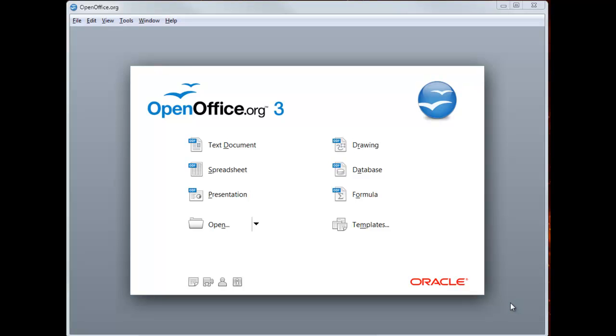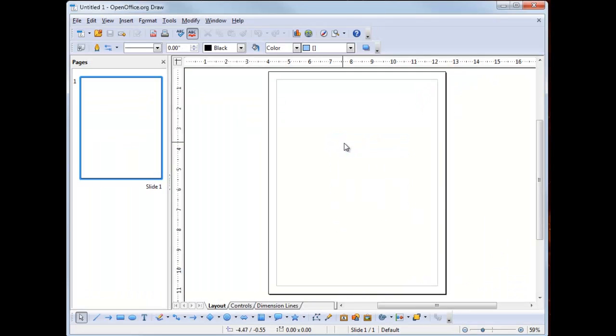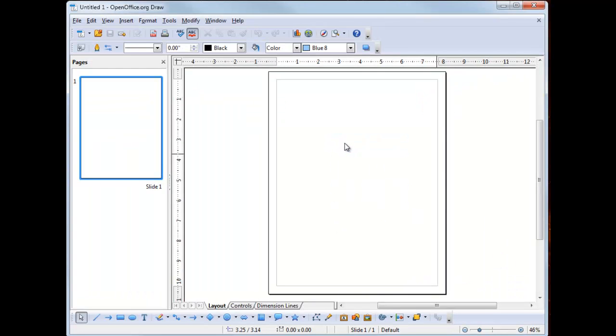Using Drawing from OpenOffice 3.3, I am going to create a very simple logo. I have opened OpenOffice. Now I'm going to click on Drawing, which will launch the draw application or the draw module.